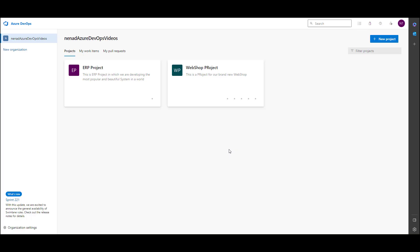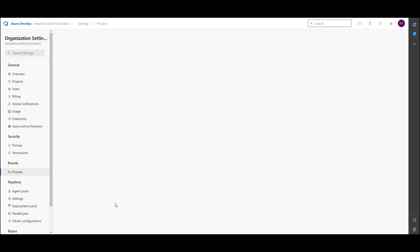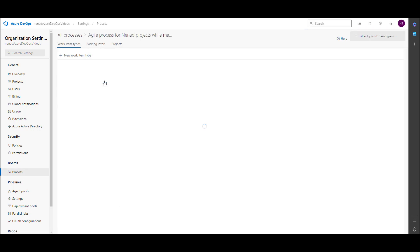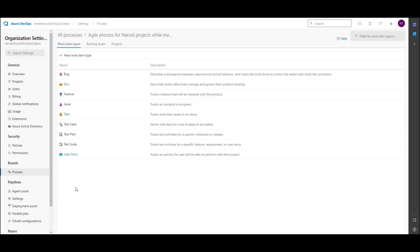In my previous video number nine, I showed how to modify item layout for specific item types like bugs and user stories. Now let me show you how to add an existing field and how to create a new custom field that doesn't exist yet, and how it can be applied to a layout. For this, I will go to organizational settings, then to Process, and to the Agile process.